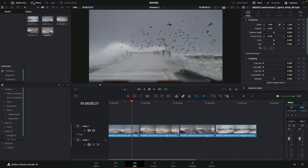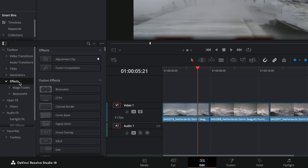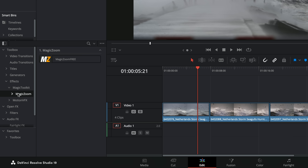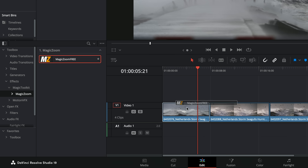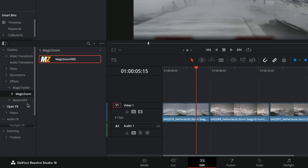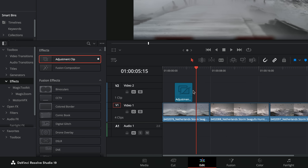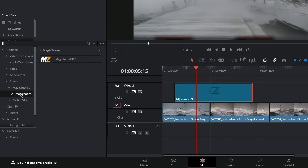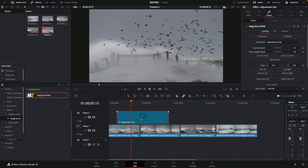Once installed, open up the Effects Library from the Edit page and come down to Toolbox Effects. There'll be a new folder called Magic Toolkit, then MagicZoom, and you'll see the single MagicZoom 3 tool within there. You can drop it directly on your footage on the timeline, or — my preferred method — grab an adjustment clip from the standard effects folder, put that on your timeline, then grab MagicZoom 3 and put it on the adjustment clip instead.